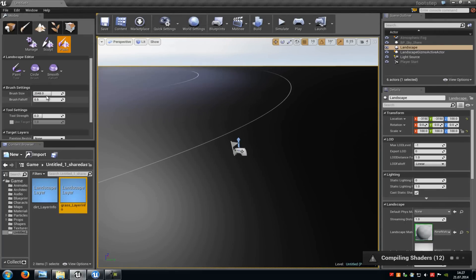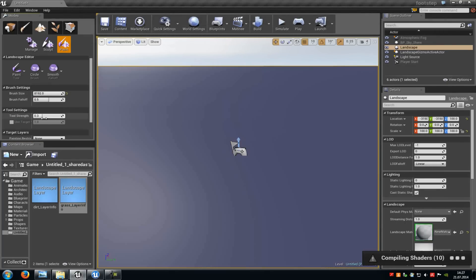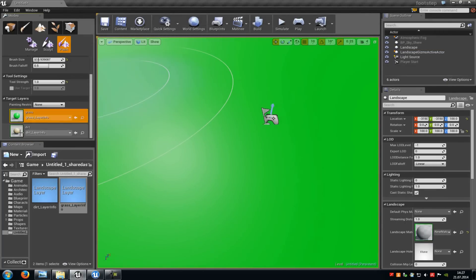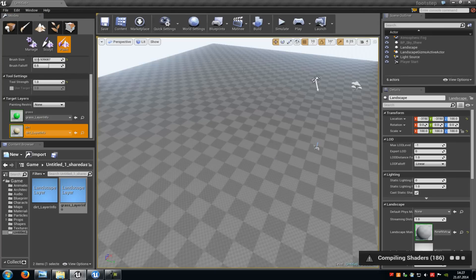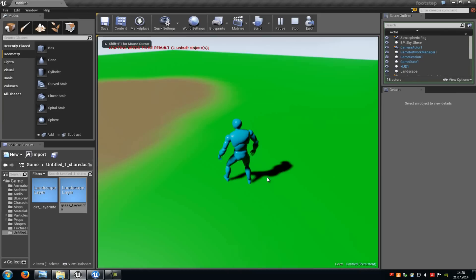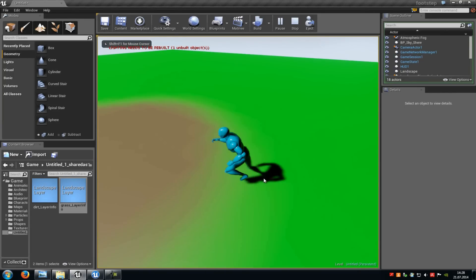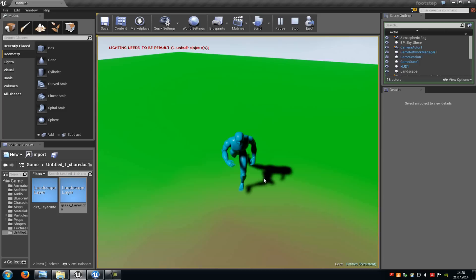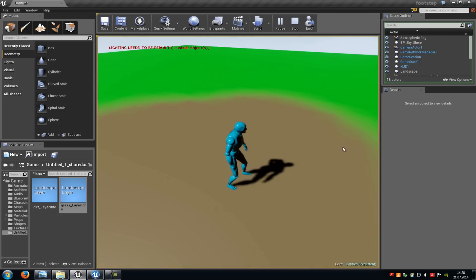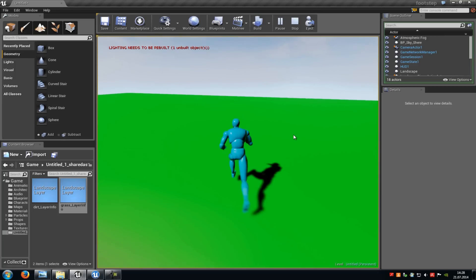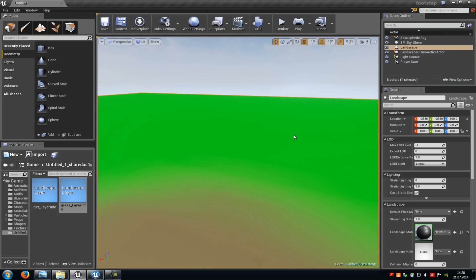Now paint onto the landscape — put the brush to max and paint the grass area, then take the dirt layer and paint that. Let's try it out — play from here. As you can see, it works pretty well. That's it, thank you for watching, and until next time.